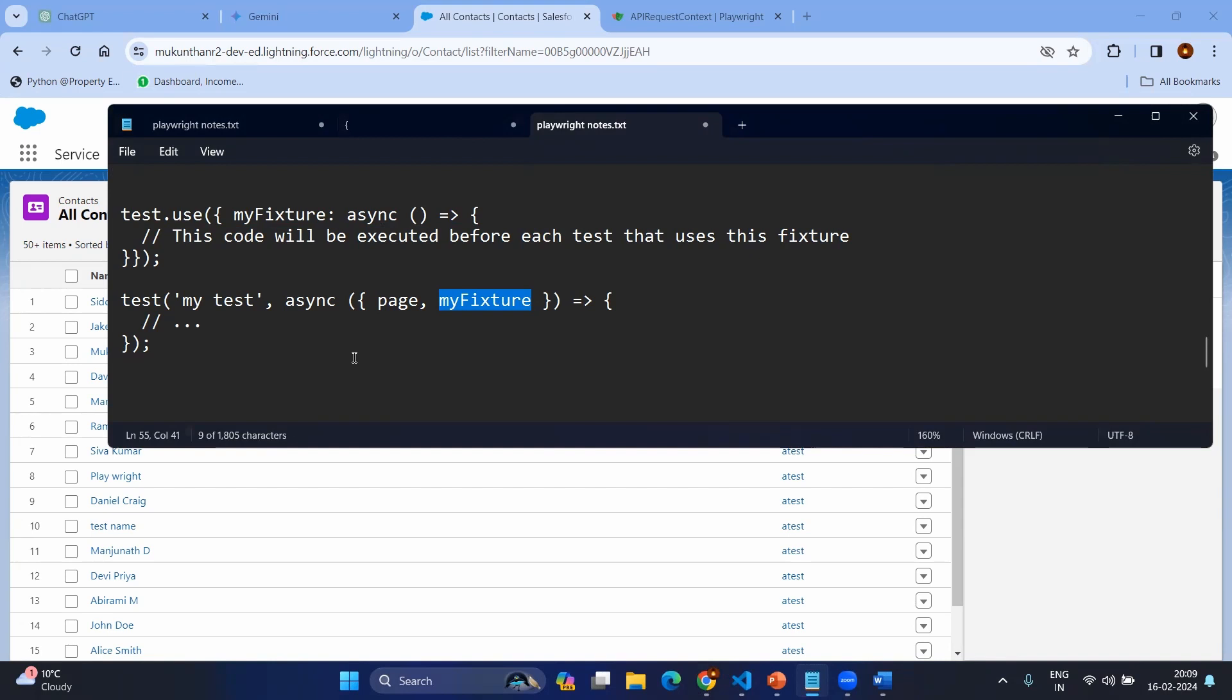But again, this way of creating the fixtures may not be useful in other test cases. And obviously everybody can write in their own way of fixtures. To avoid this confusion and to have the centralized fixtures which can be used for anyone from the project, we are going to create the separate folder called fixtures and we are going to write all our custom fixtures.